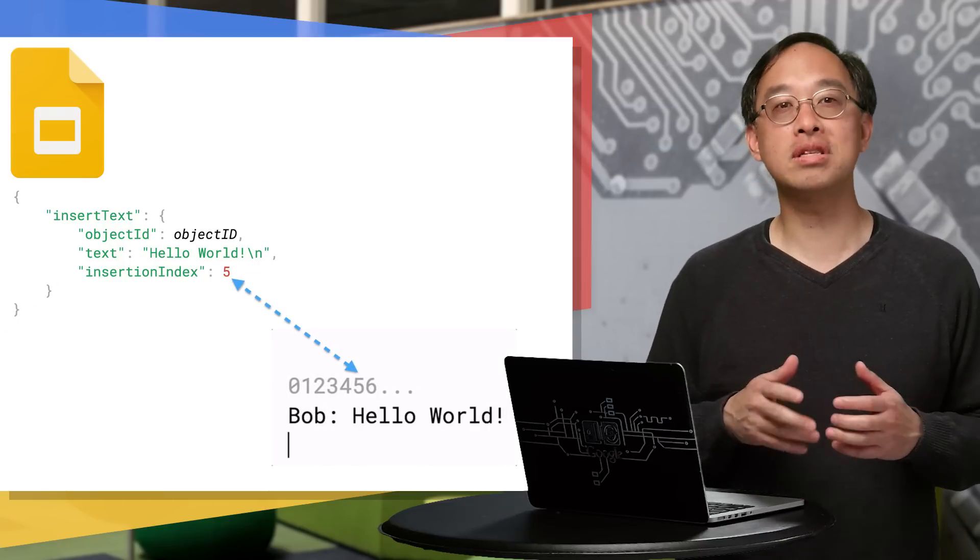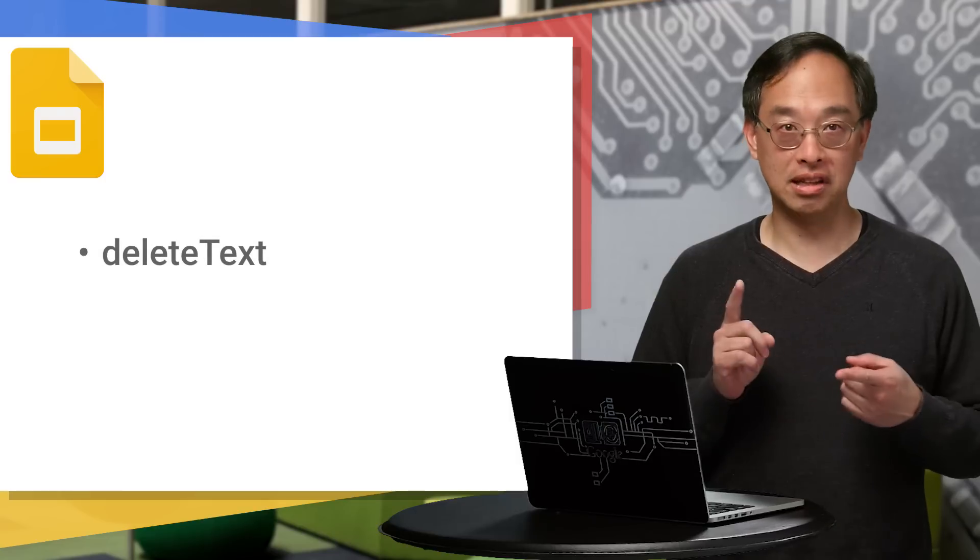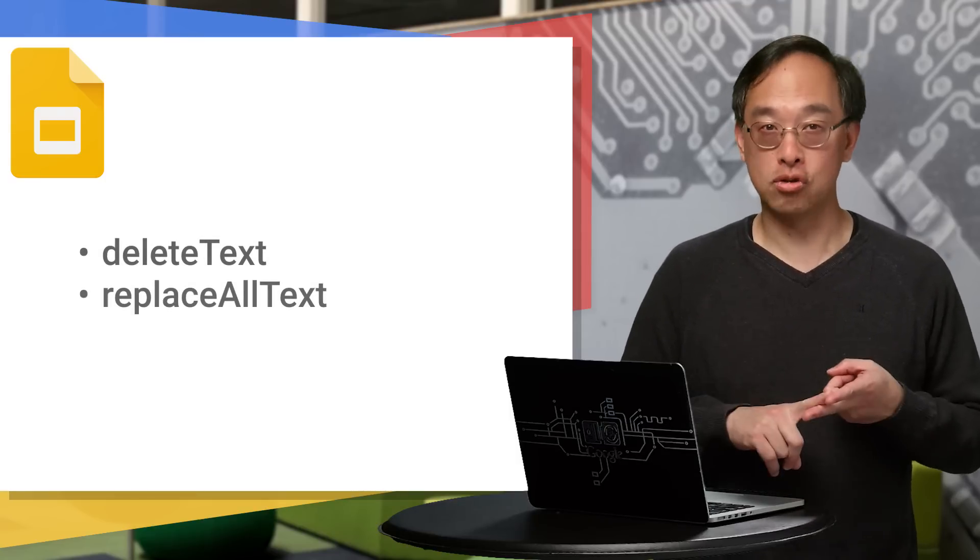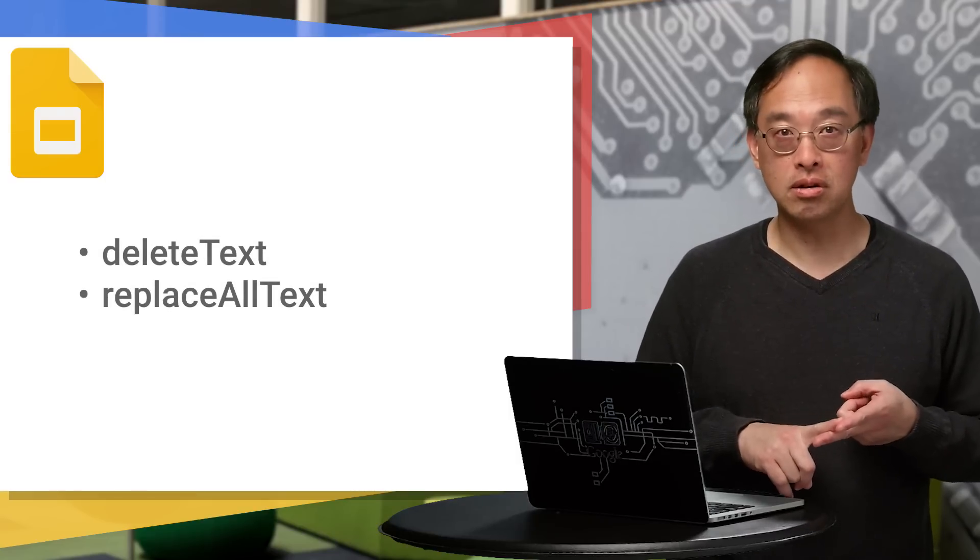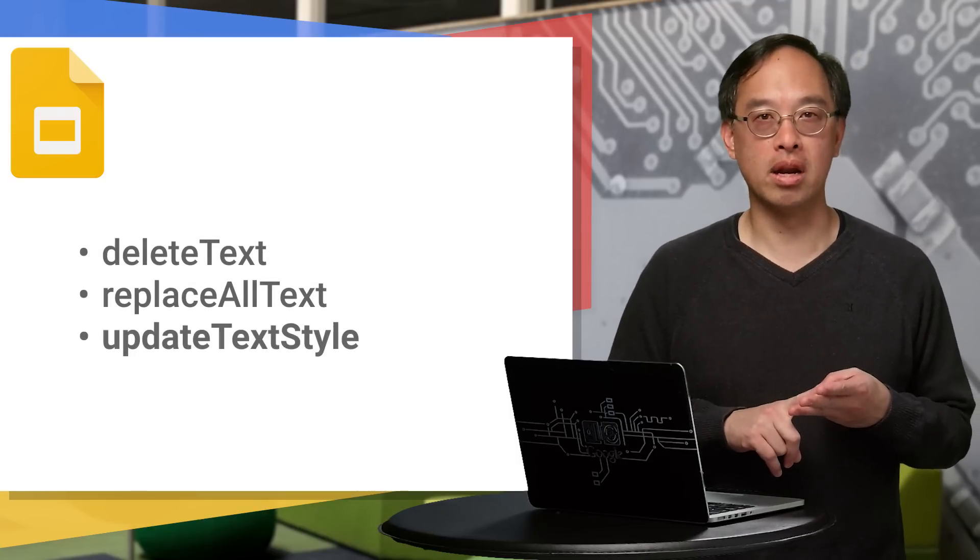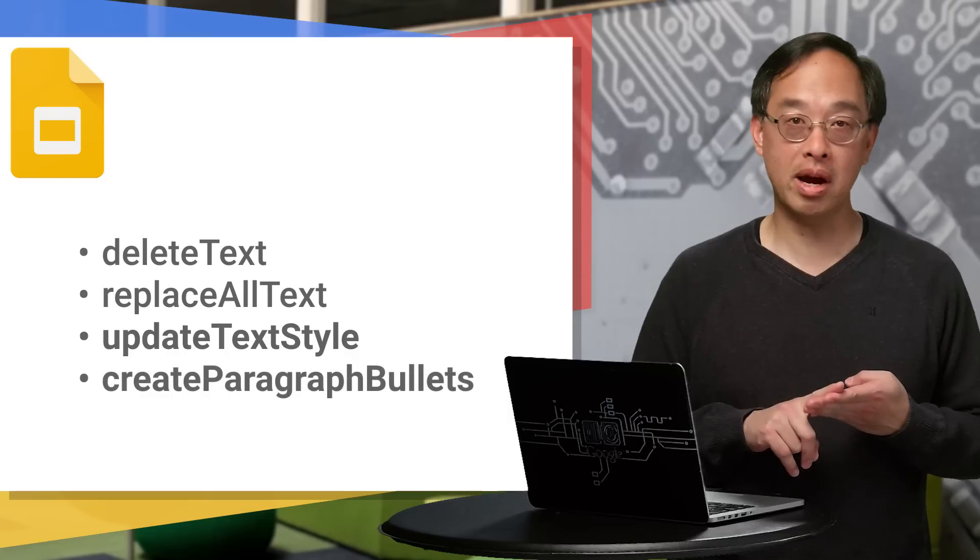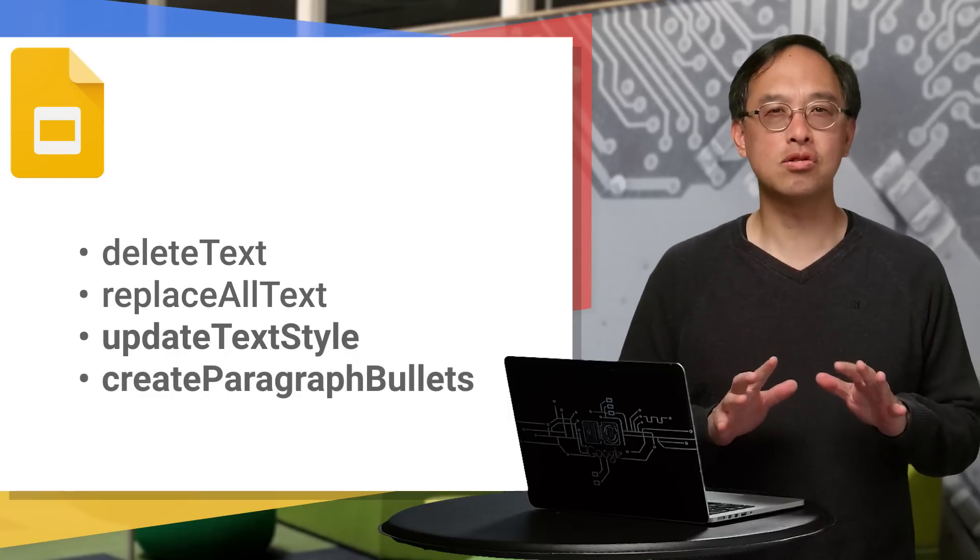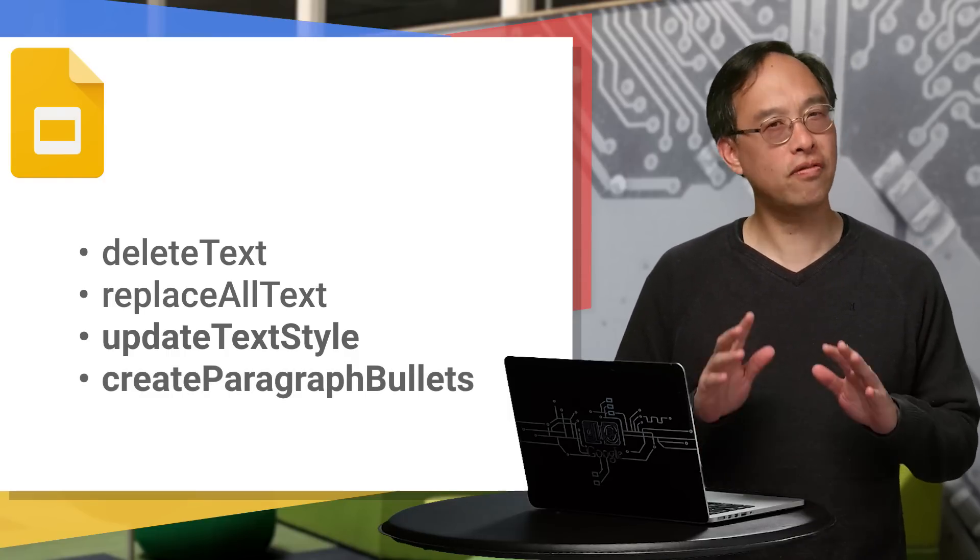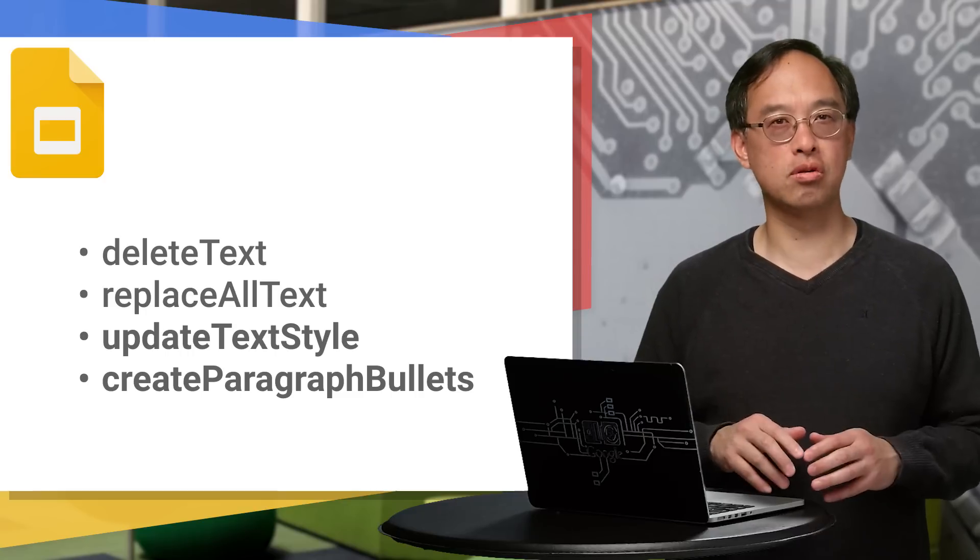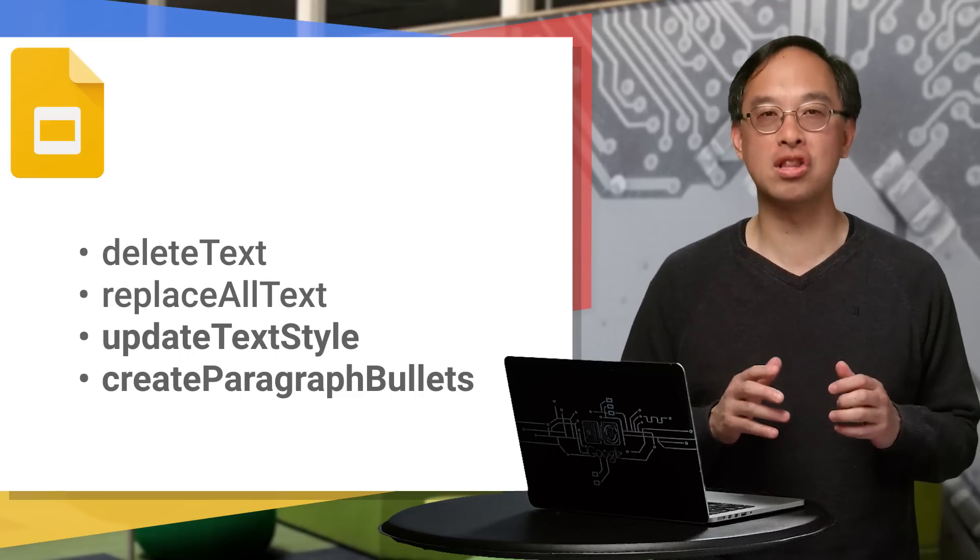What else can you do with text besides writing it? Well, you can delete text, perform a global search and replace, but you can also update text formatting, as well as update the bullet style for paragraphs. Delete and search and replace should be fairly straightforward. So today's video is all about text formatting, so we'll focus on the latter pair.